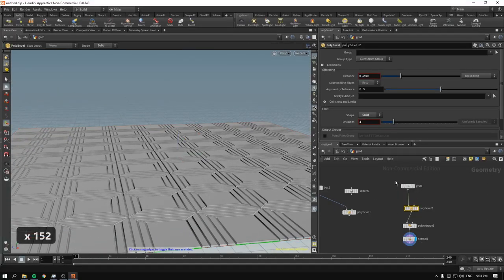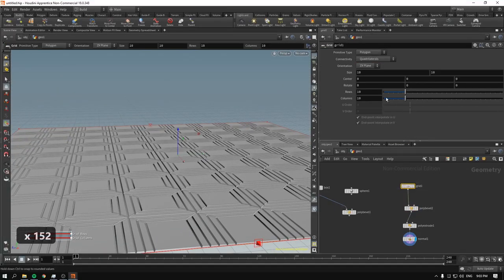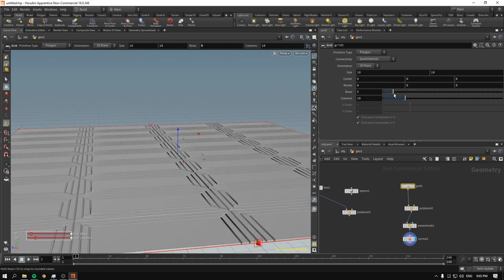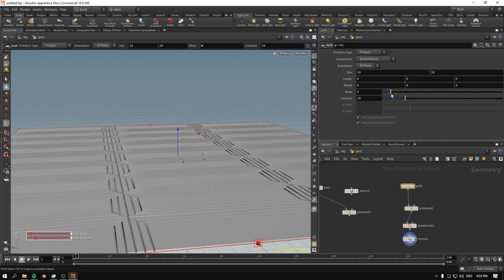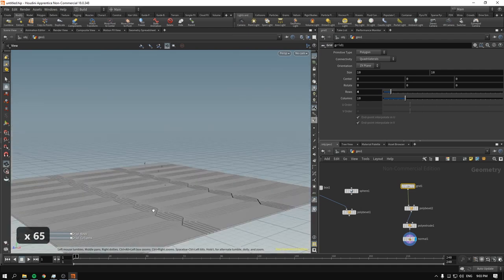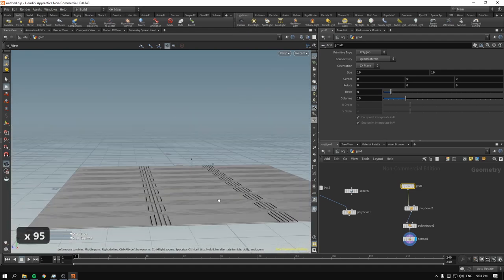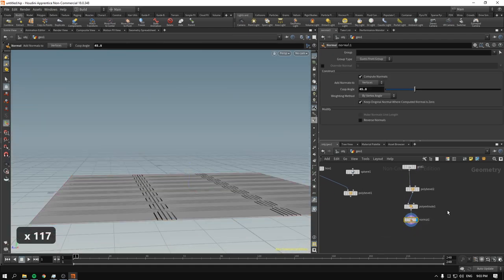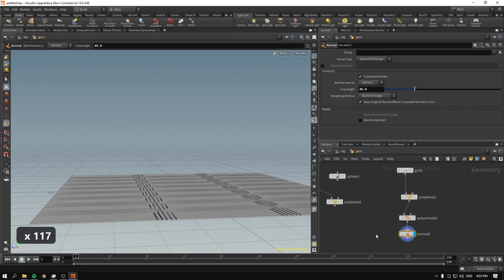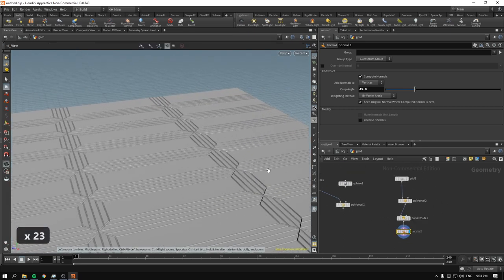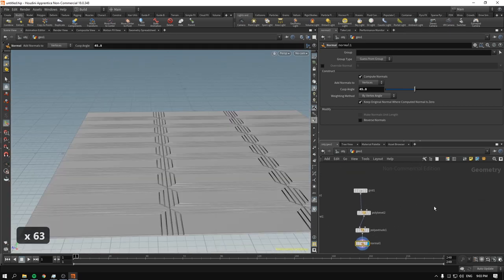And if we decrease the number of rows, it kind of looks like a sci-fi floor — let's just pretend. Next up, working with curves.